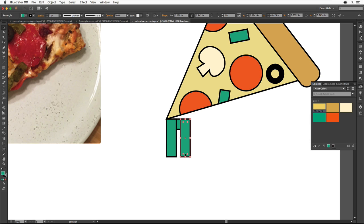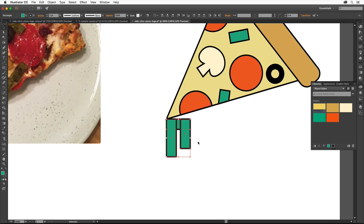Drag the bottom middle point of the new rectangle up to make it a bit shorter. Drag across the rectangles to select them all. Now we'll combine them. Select the Shape Builder tool and drag through all three shapes to combine them.